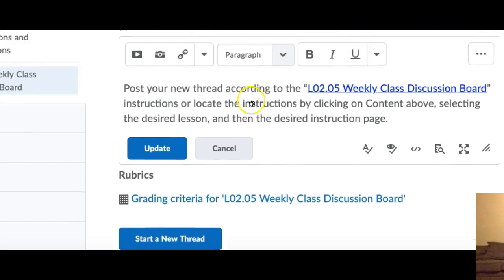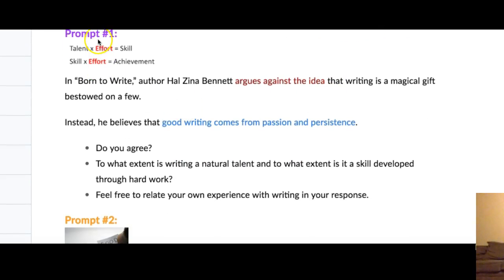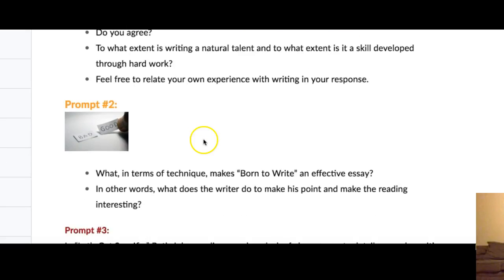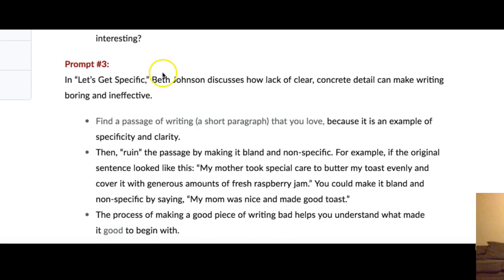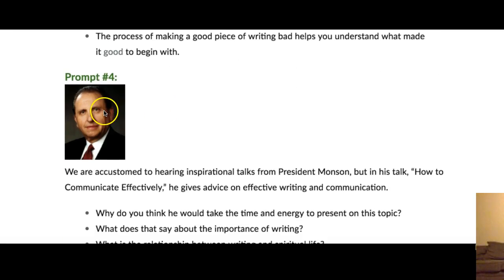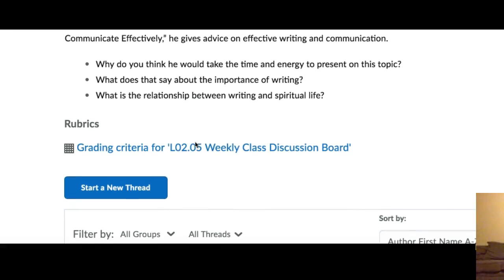So instead of going back and forth between the pages, what I've done is put here's Prompt 1, giving you a little graphic and then giving you the prompt — 'Born to Write,' how Zena Bennett argues against using the idea that writing is a magical gift, and do you agree. Here are the questions. Prompt 2: how do you think it makes an effective essay. Prompt 3: about Beth Johnson, let's get specific, having a passage. And then Prompt 4: by President Monson's talk, how to communicate effectively and what you would write — and then here you'll see the video.